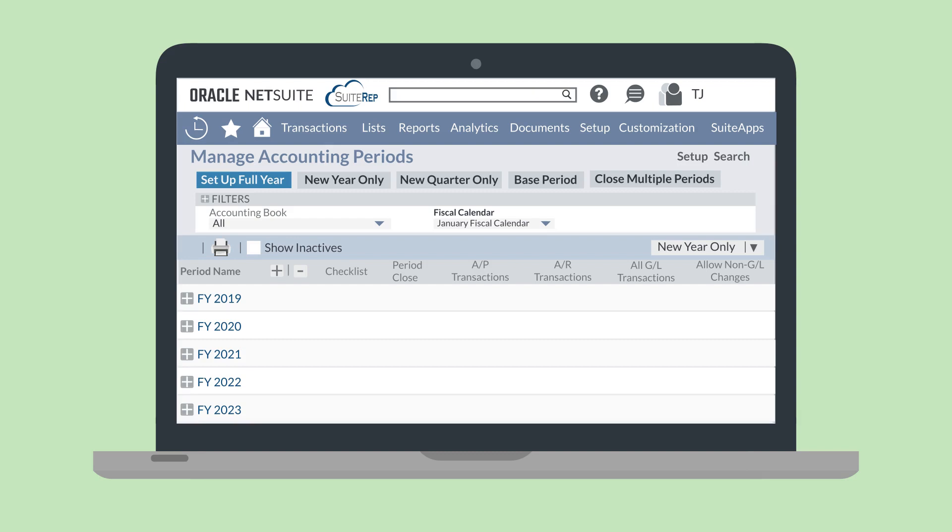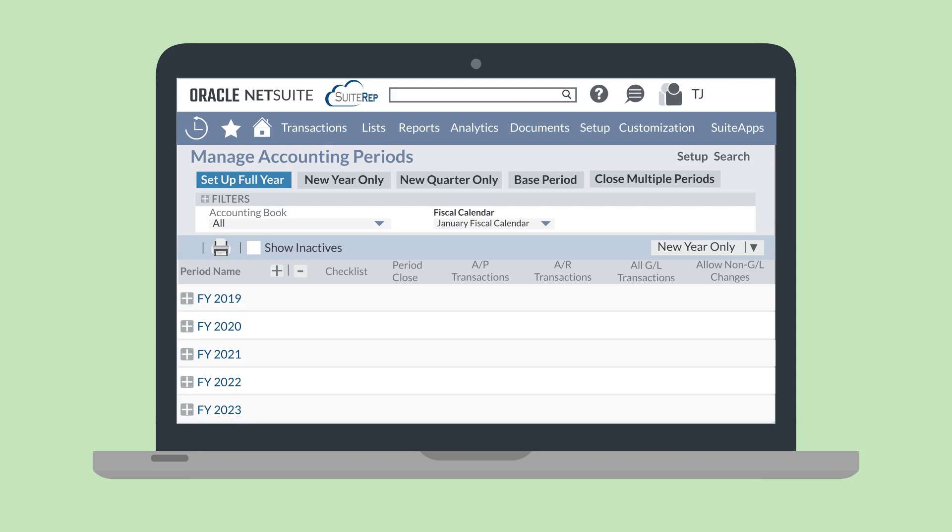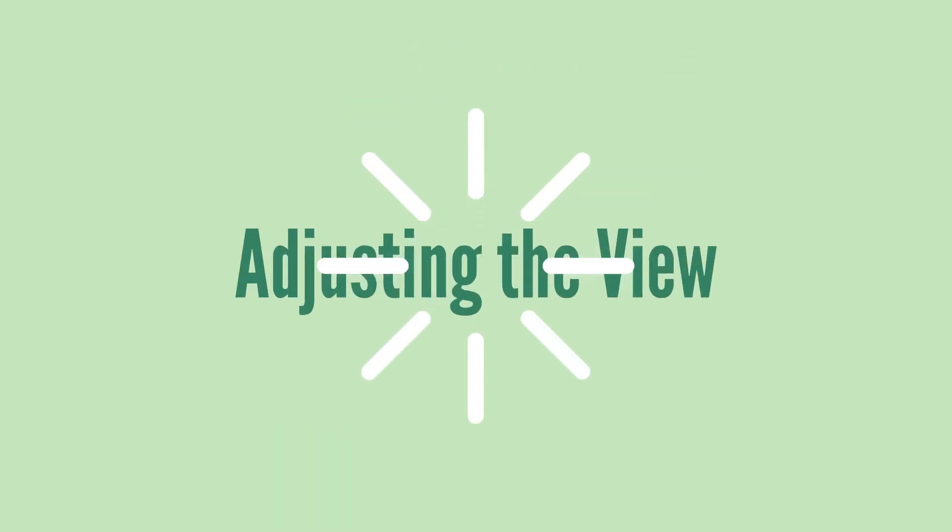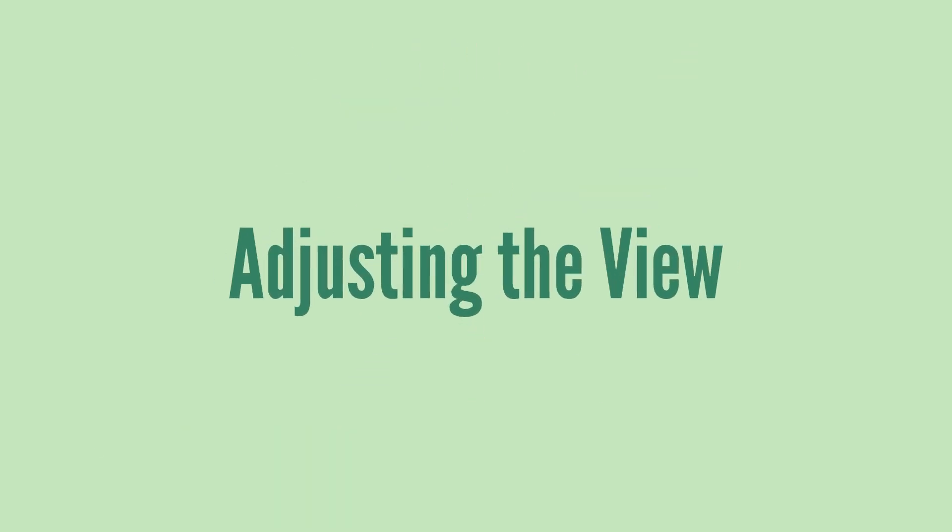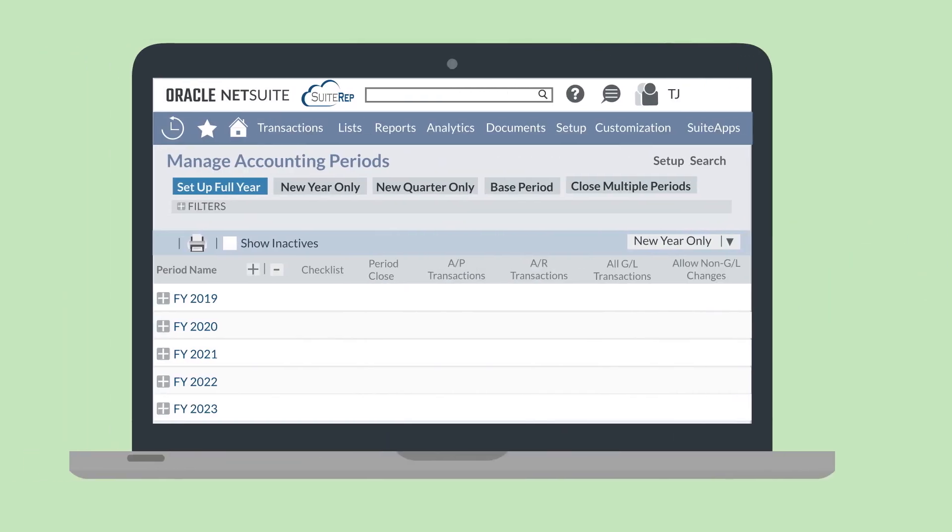Directly under the buttons, there are a couple different filter options. If you use multiple accounting books and multiple fiscal calendars, you can use this filter region to select which accounting book and which fiscal calendar you wish to view. In the list of accounting periods, you'll notice that you can collapse all the quarters and periods to just display the fiscal years. Alternatively, expanding a fiscal year will display the associated quarters and periods. There are also expand all and collapse all buttons.